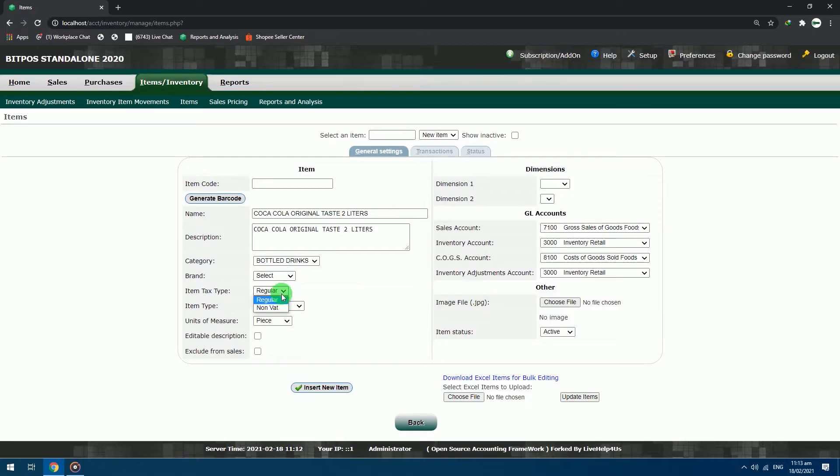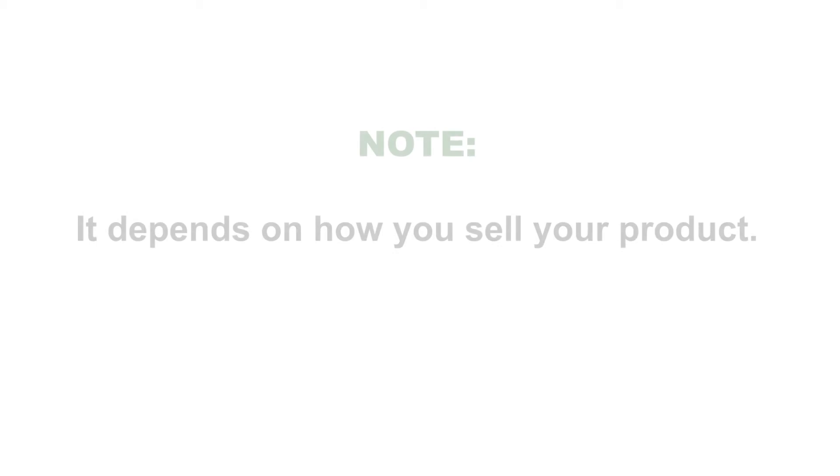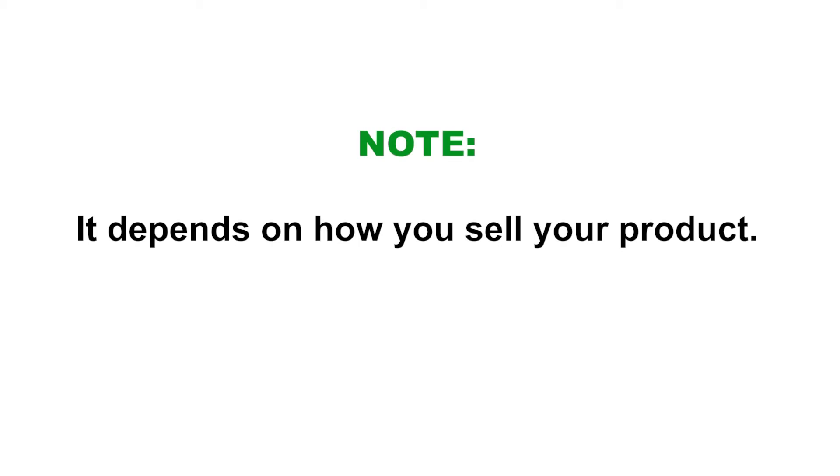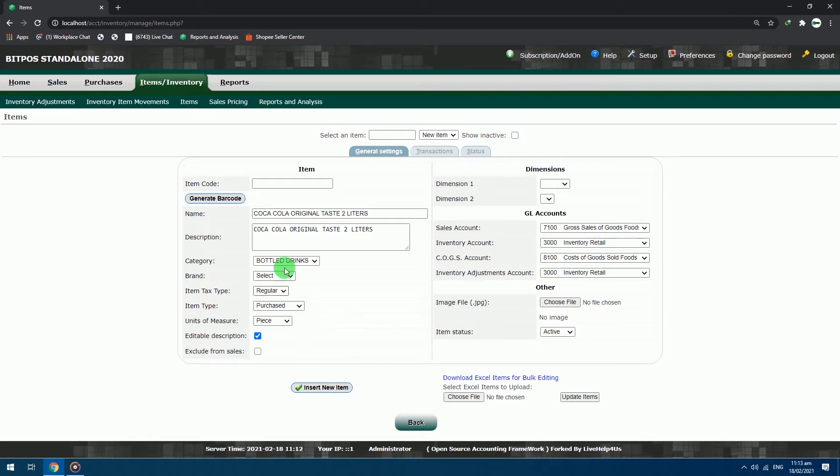Item tax type: regular. Item type: purchased. Units of measure: piece. It depends on how you sell your product. Editable description: checked. This is for editing capabilities to the item, especially when you are adding an expiry date to the product. Exclude from sales: leave this blank.